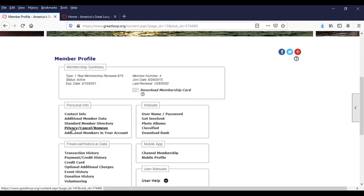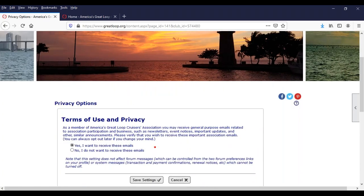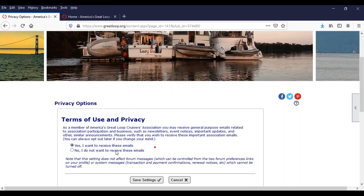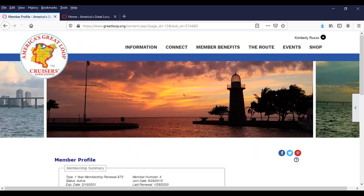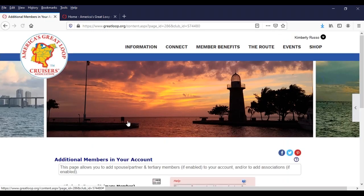You can also change your privacy settings in terms of receiving emails from us — keep in mind that if you do not want to receive emails, some of our updates and things like that won't get to you. The standard member directory is what your directory listing will look like — this is also where you can choose not to show anything, so if you don't want to be in the directory you can opt out right here. You can add your social network links, biography, and update your profile photo. If you are part of a couple and one of you has joined, you both may share that membership under additional members — this is something a lot of people overlook.